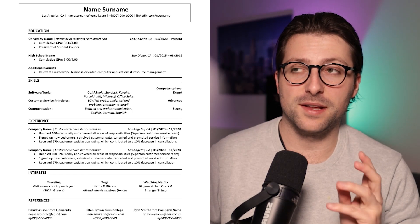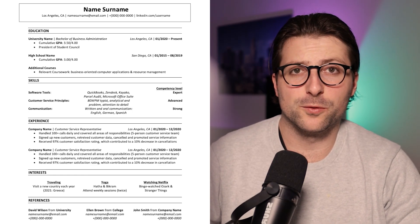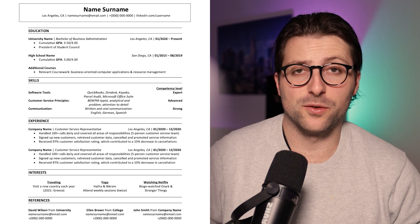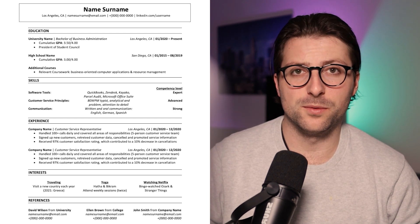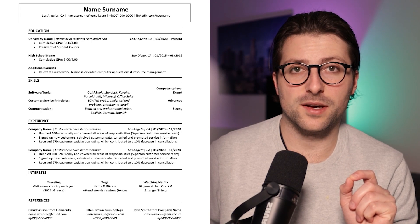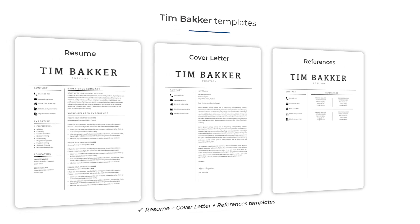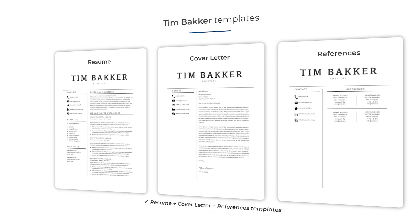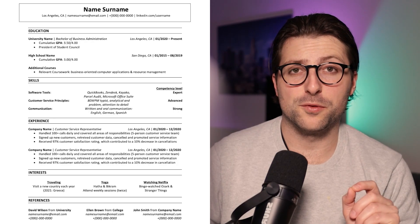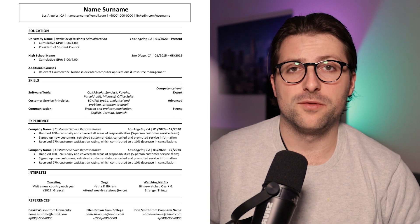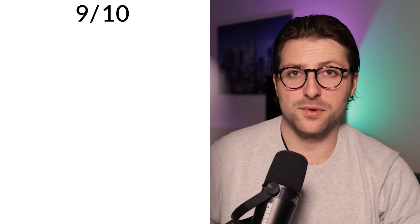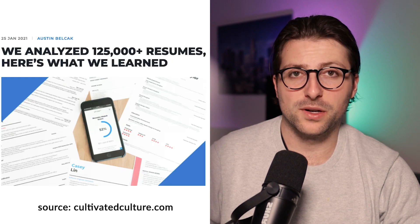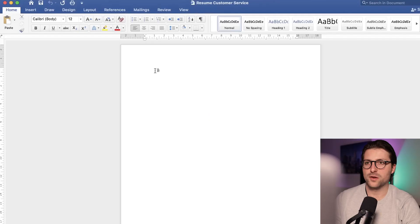In this video I'm going to make this customer service resume example using Microsoft Word. It's a simple yet professional setup that encourages hiring managers to read through. If you prefer to save time and want to download matching resume and cover letter templates, click the link in the description. I'll also provide tips on how to put your qualifications on the resume to make it better than nine out of ten other resumes based on solid research. Let's start making this resume.